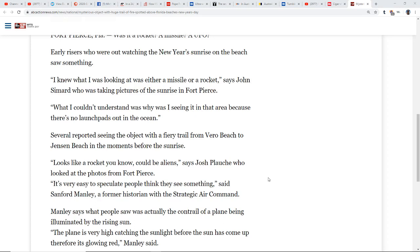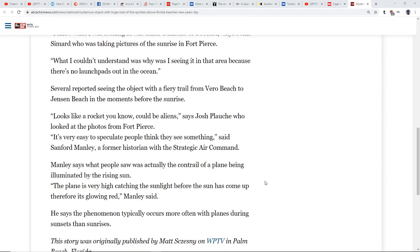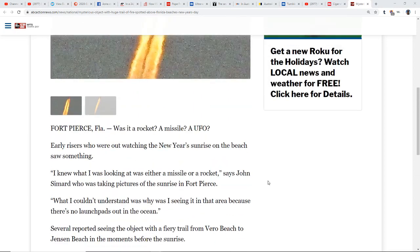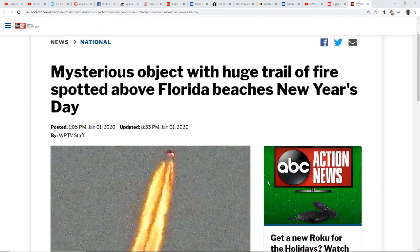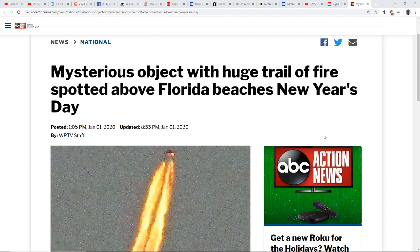Manley says what people saw was actually a contrail of a plane being illuminated by the rising sun. The plane is very high catching the sunlight before the sun has come up and therefore is glowing red. He says this phenomenon typically occurs more often with planes during sunsets and sunrises.